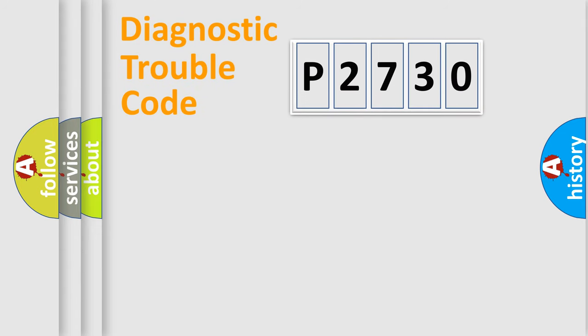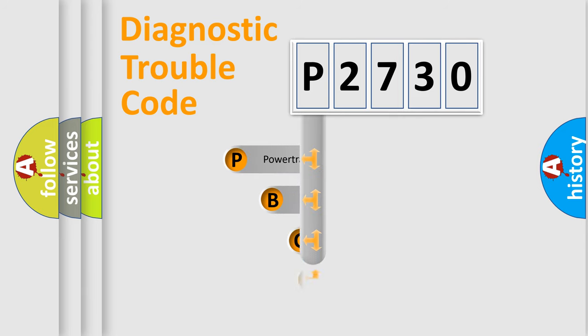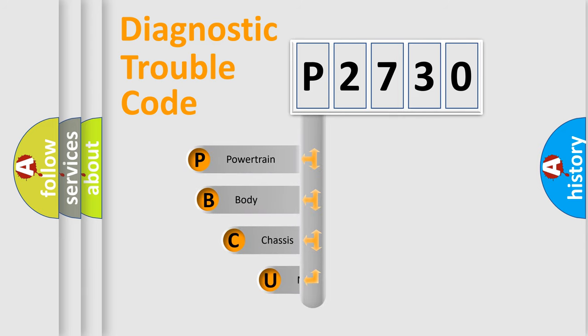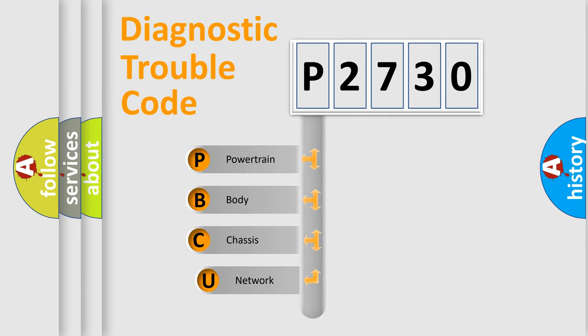Today we will find answers to these questions together. Let's do this. First, let's look at the history of diagnostic fault code composition according to the OBD2 protocol, which is unified for all automakers since 2000.